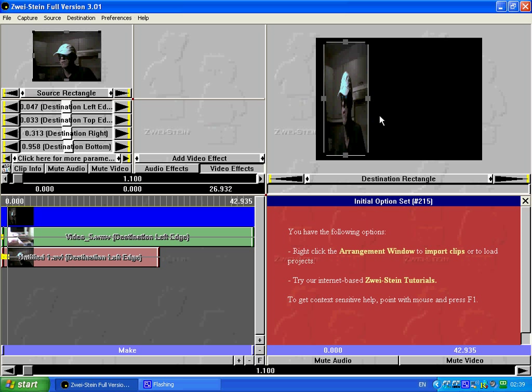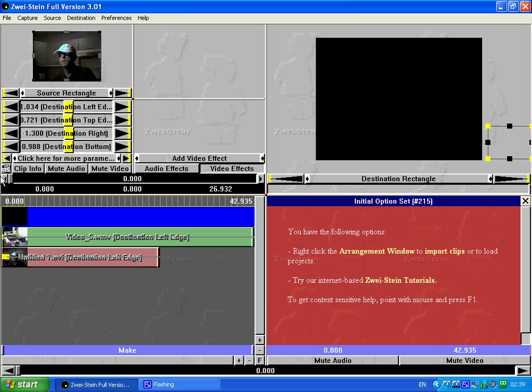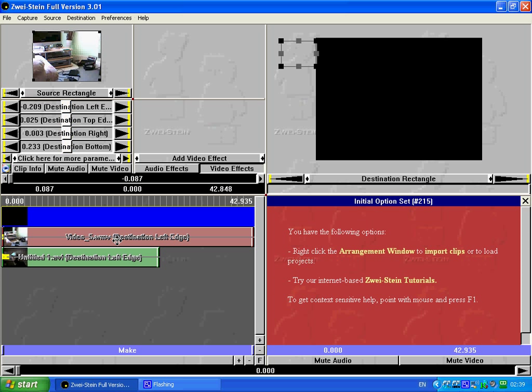This is what you're going to see when you've generated your video. Right, I'm going to bring that back to 0. I'm going to start on this clip now.